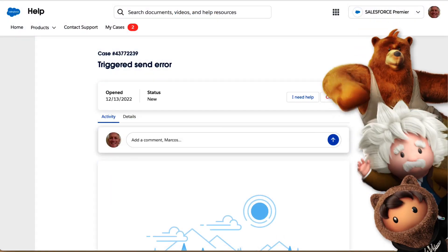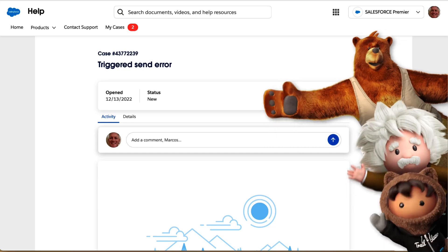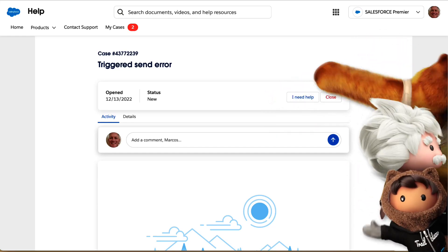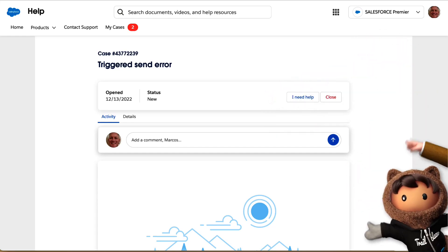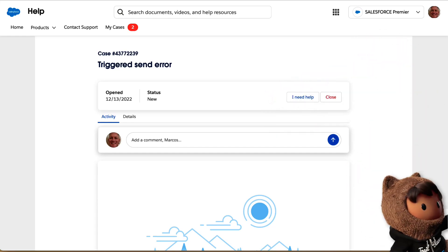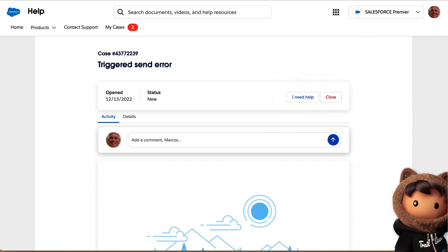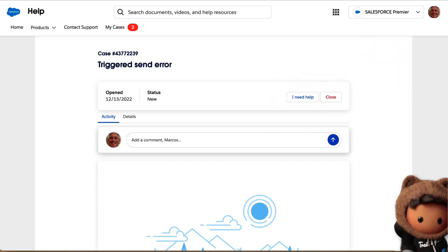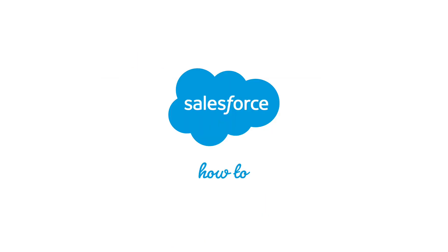Now you know exactly how to submit a case to Salesforce Support. For more information, go to help.salesforce.com or join us on the trail at trailhead.salesforce.com. Thanks for watching.